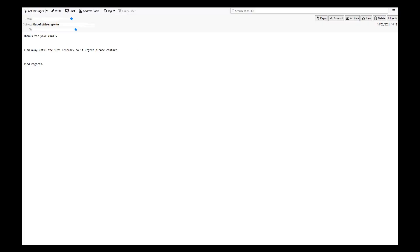An autoresponder is a service which allows you to automatically send out emails with a pre-written response. Autoresponders are used by individuals to inform someone that you're on holiday or out of the office.